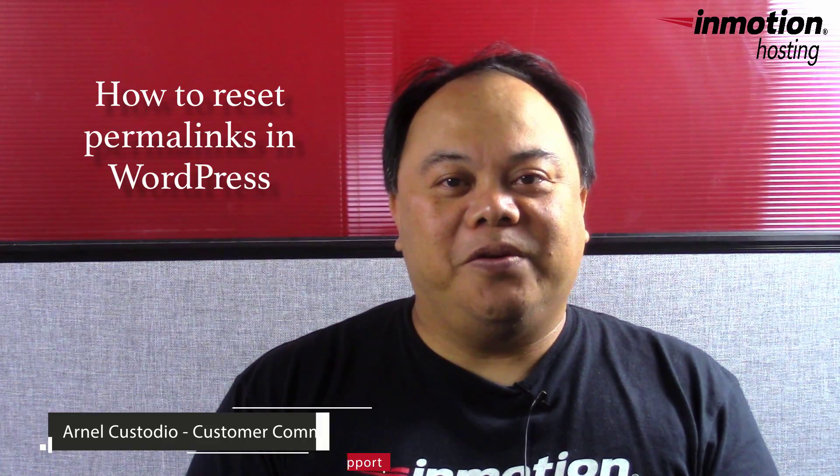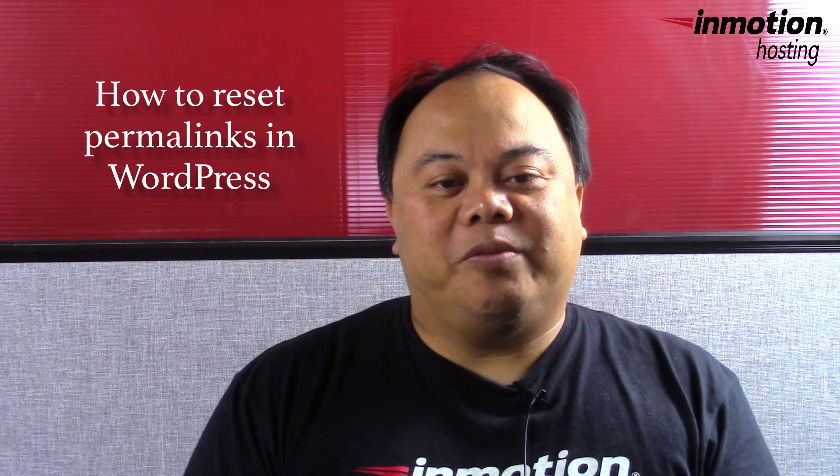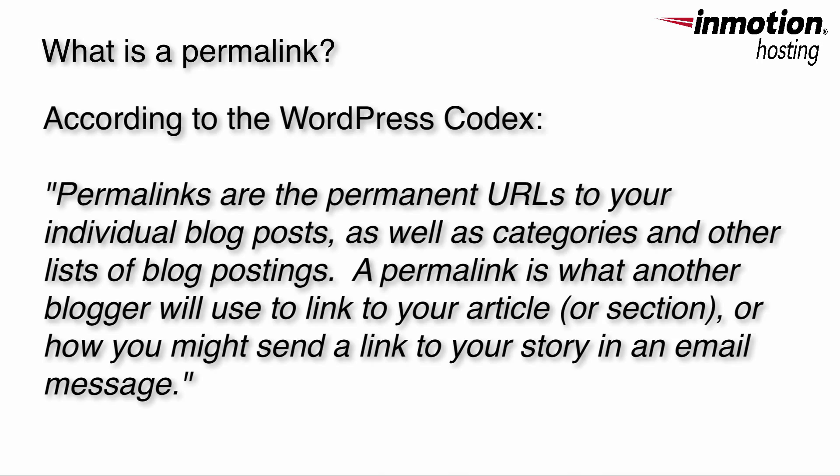Hi, my name is Arnella Custodio and welcome to another InMotion Hosting WordPress video tutorial. Today we're going to look at how to reset your permalinks.